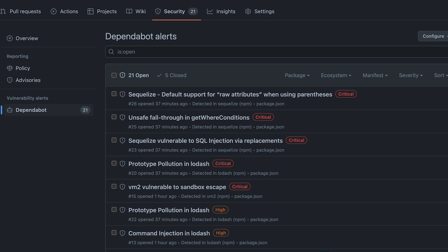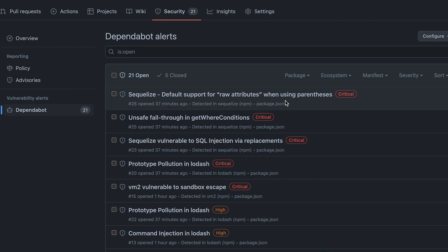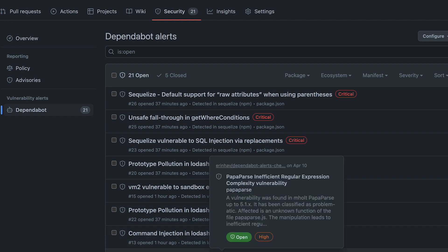If you're looking at a Dependabot Alert for the first time since last year, you'll notice that things look a little different. Alerts are now displayed per vulnerability rather than by package, and they're much more descriptive with titles and metadata that make it easier to quickly assess risk and prioritize across your alerts.